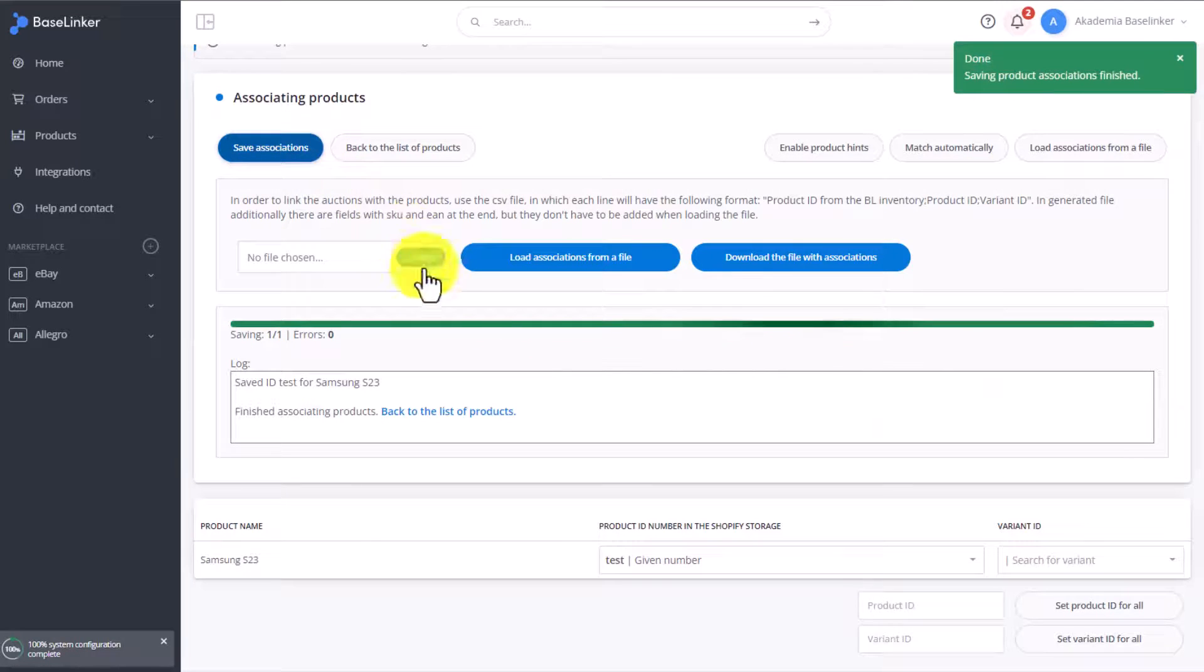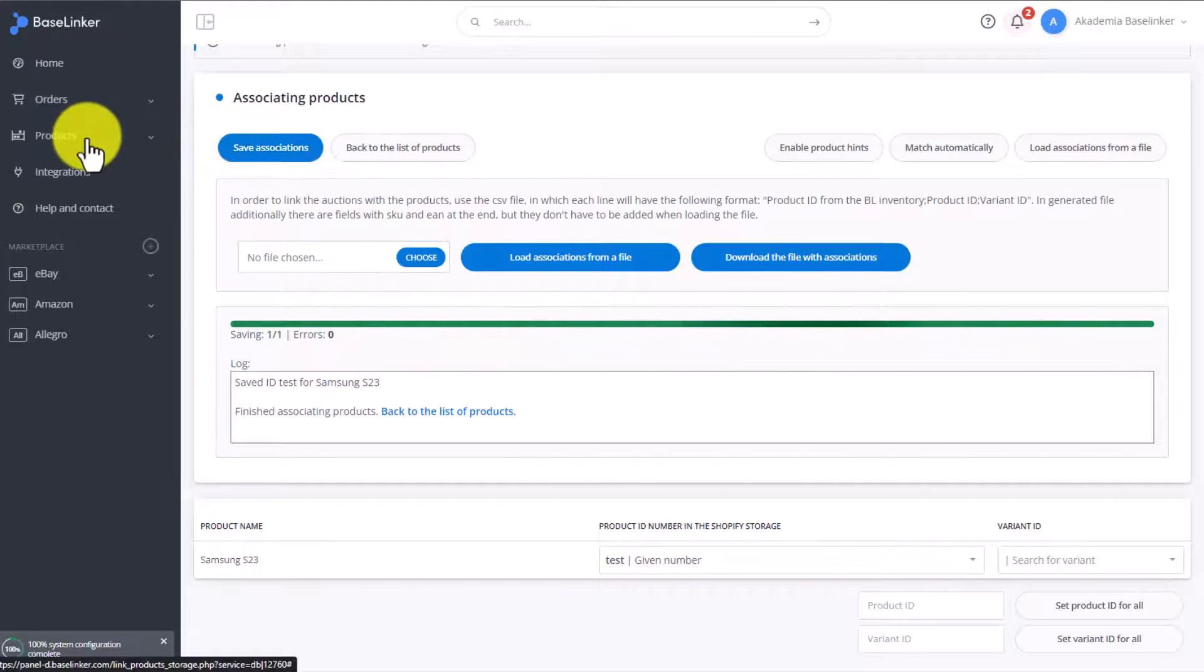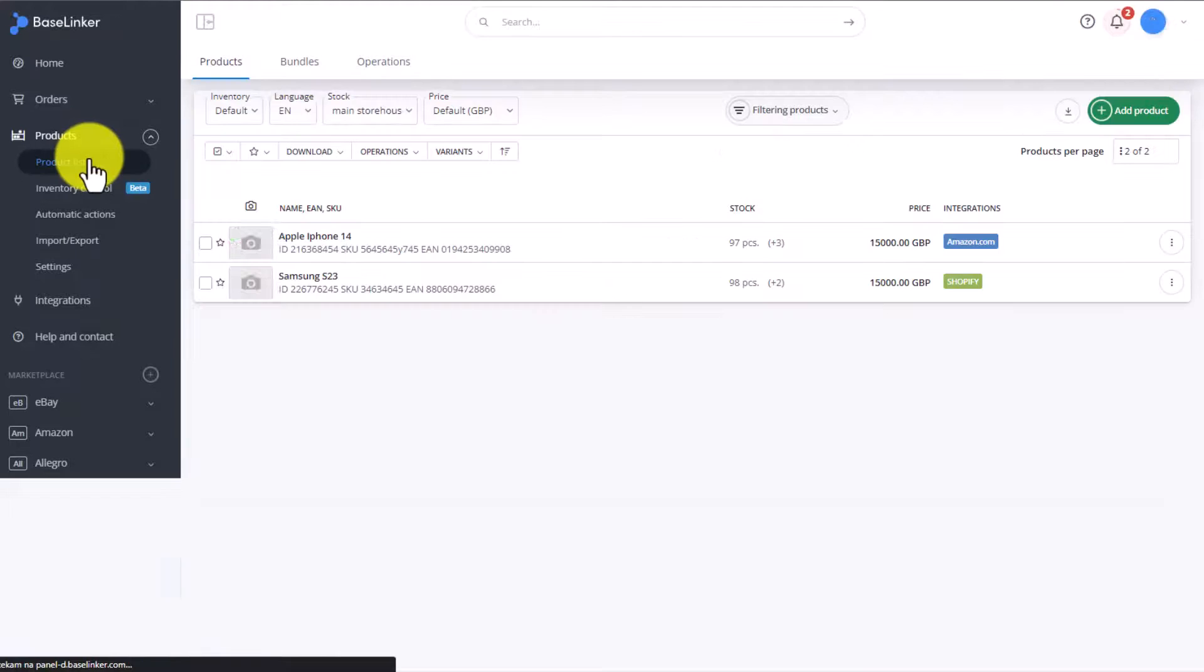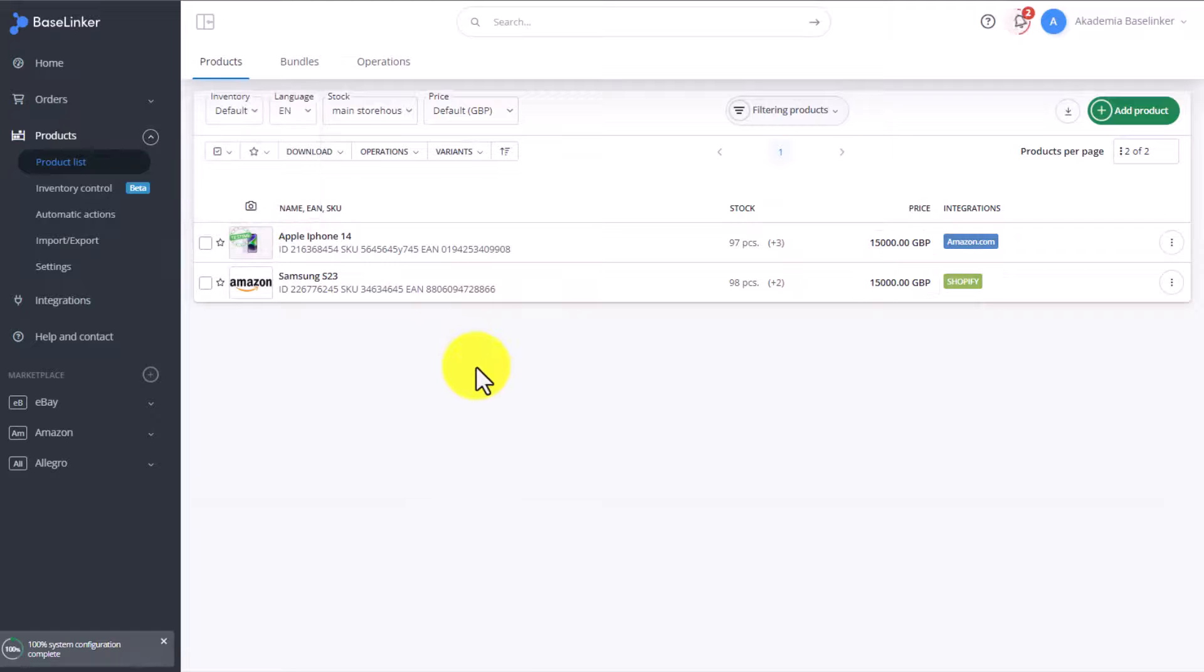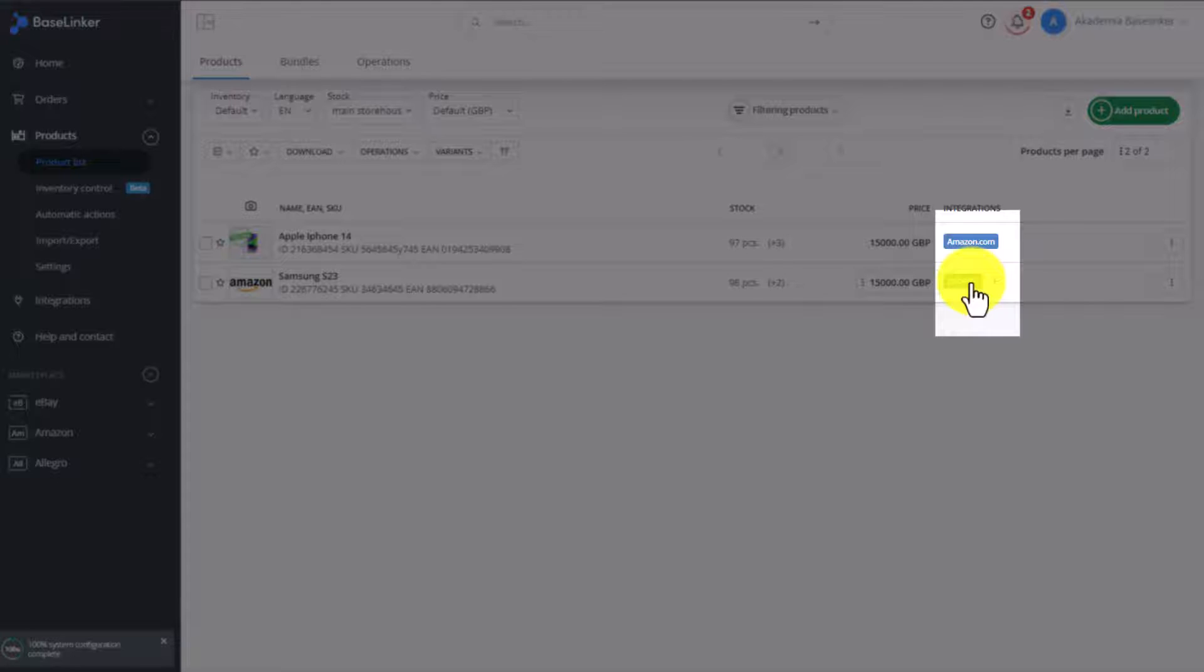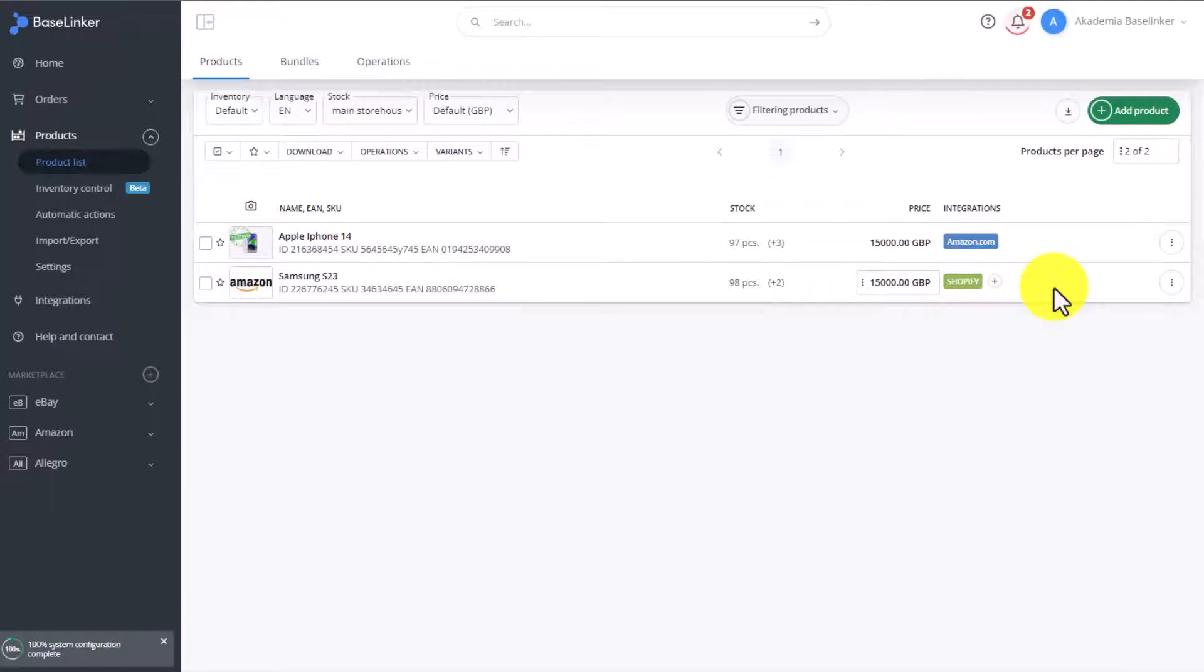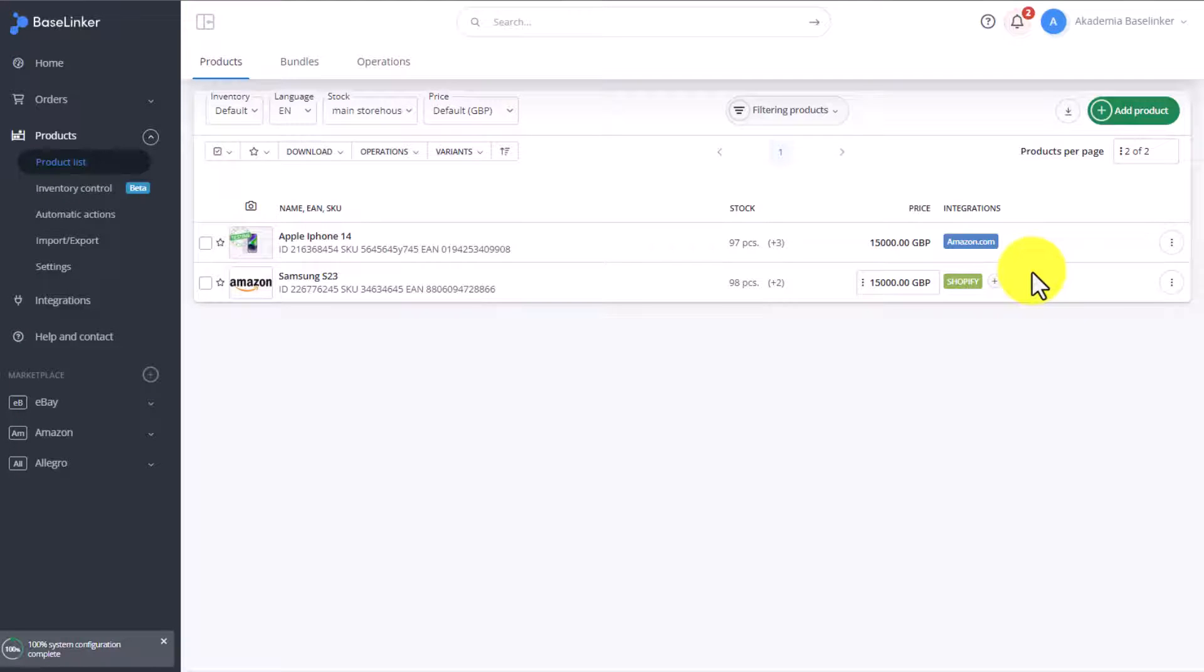Regardless which option of association you choose, remember that you must connect the products before you switch on the synchronization. Without the associations, the synchronization simply won't work. Once the connection is added, the information about the association, about its source, if it's a store, if it's a wholesaler, or another BaseLinker Connect account will be right here.